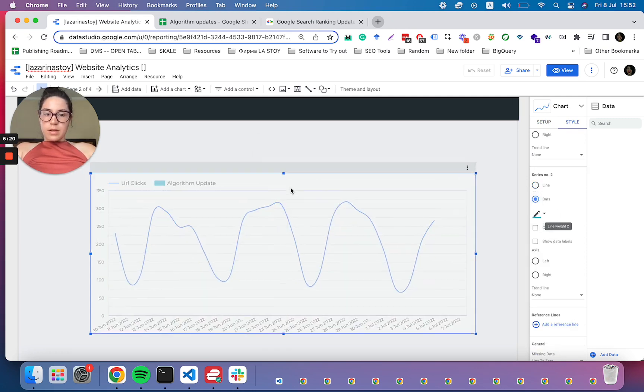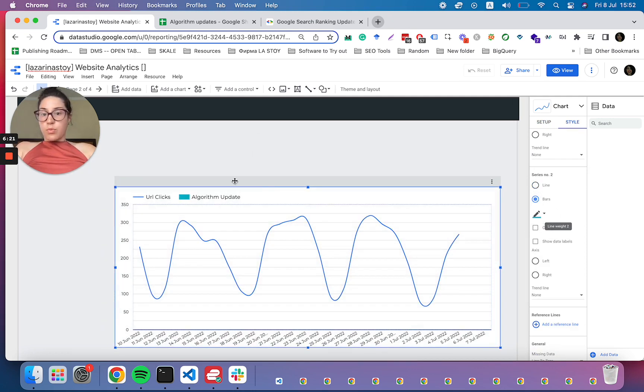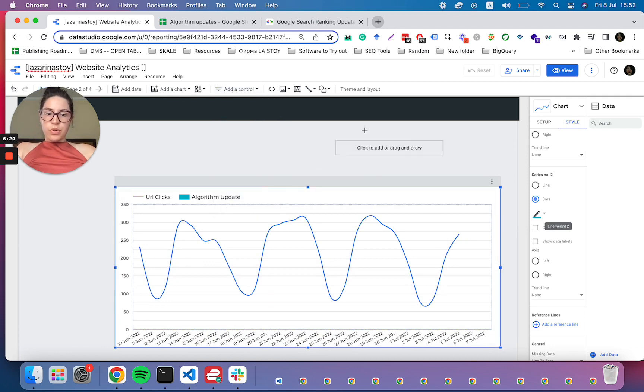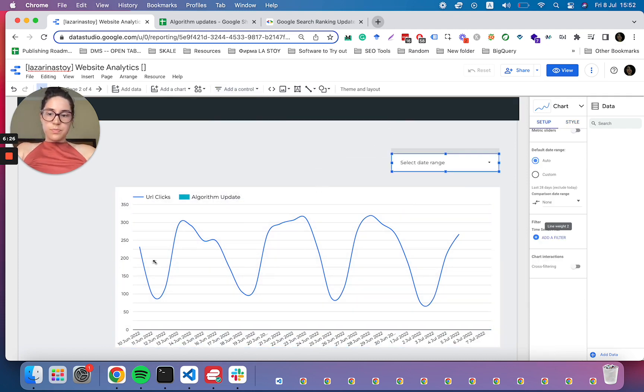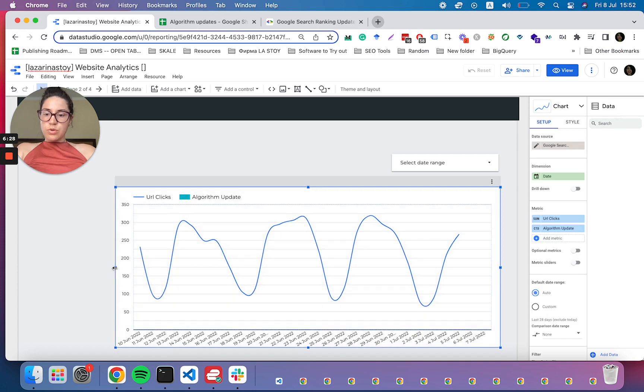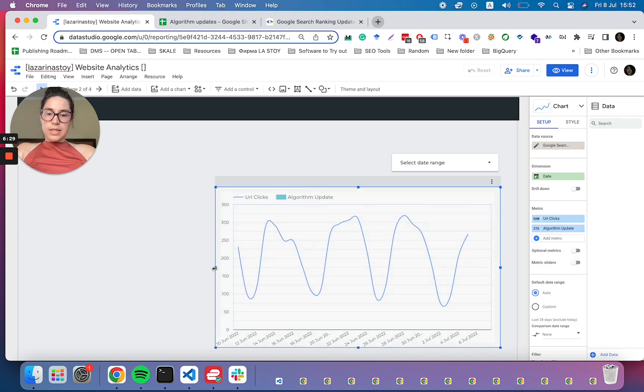The only thing that we need to do is to ensure that we are seeing bars instead of the line. Cool. And now what will be very helpful for everyone using this kind of report is to have a date range.